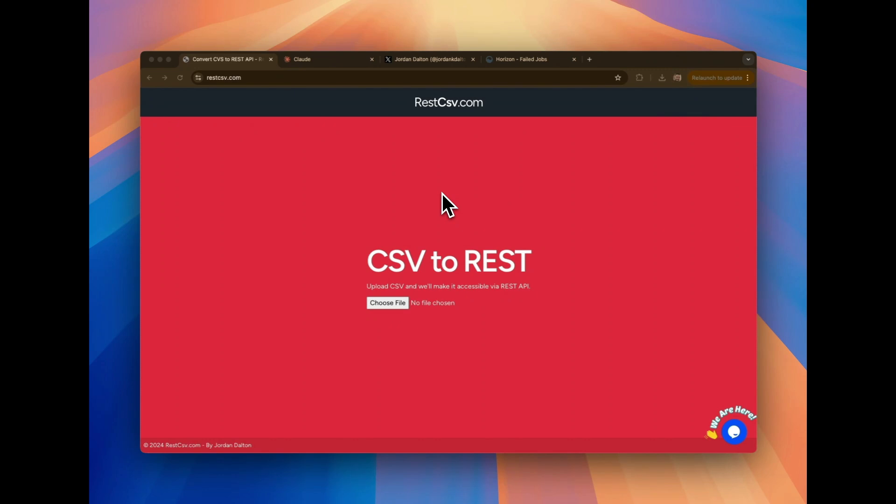Right now, if you were to be tasked and said, I'm going to give you a CSV file. I need you to import it. I need you to use that data and then use it for whatever purpose.